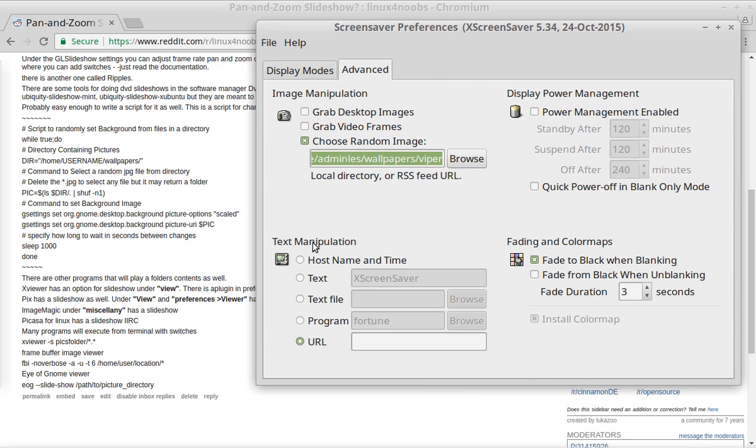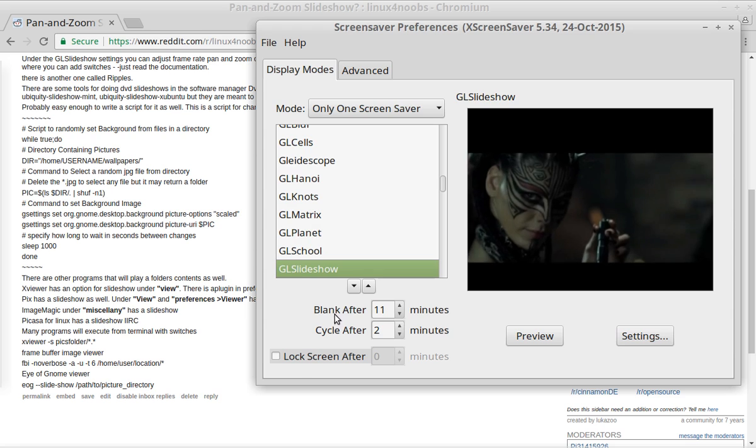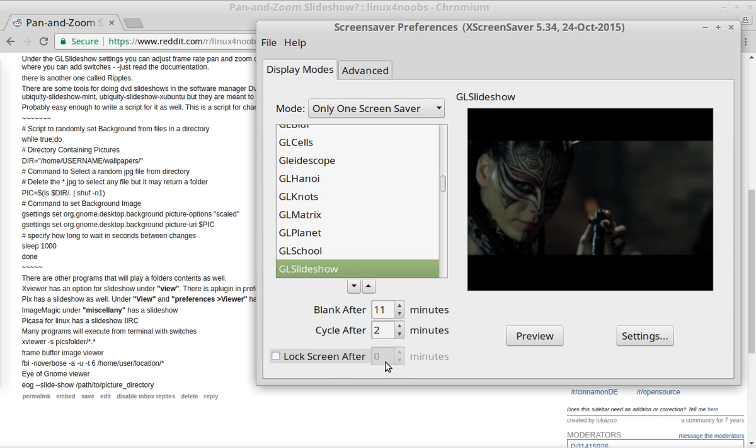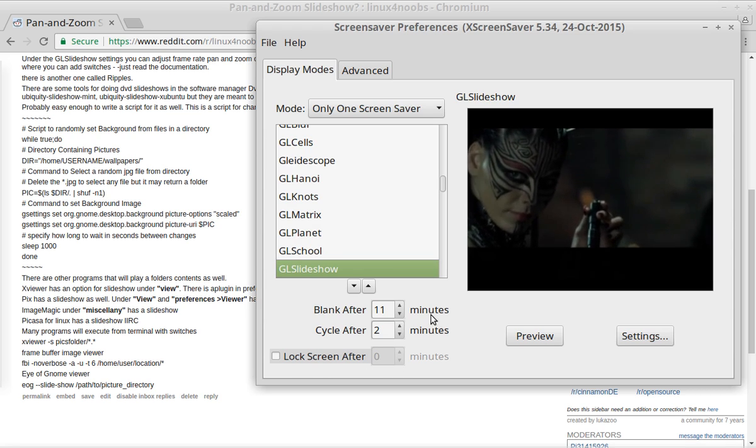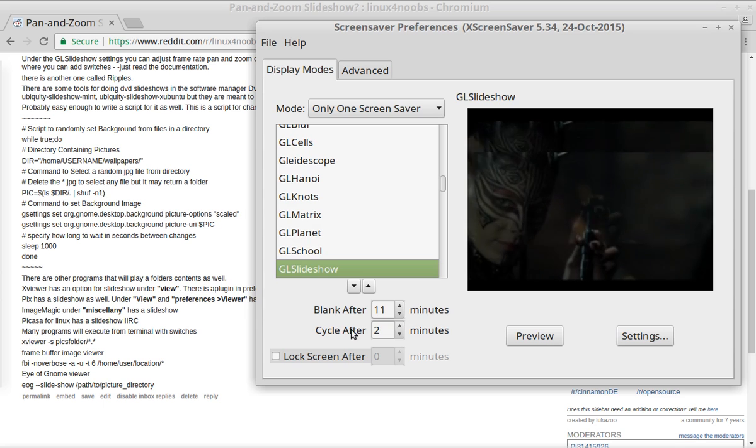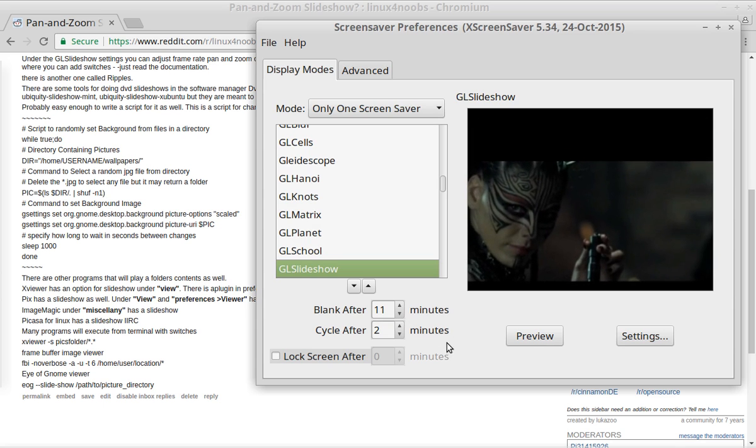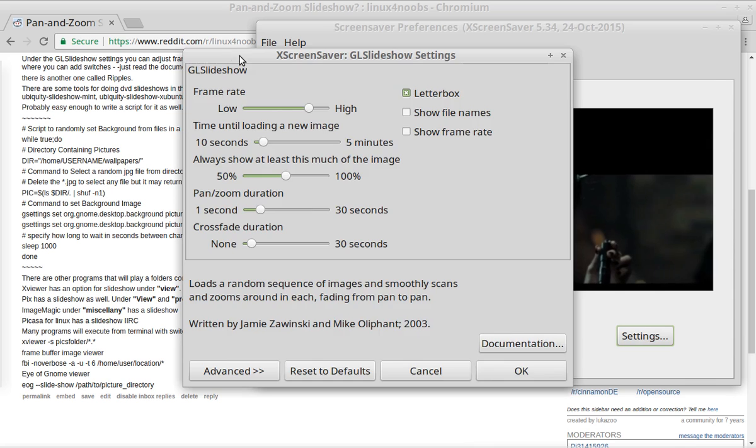So you've got your Advanced Settings. You can also do Text Manipulation, Fading, and Power Management. Then under the GL Slideshow, you can lock the screen after X minutes, blank after X minutes, and cycle after whatever number of minutes.